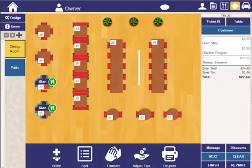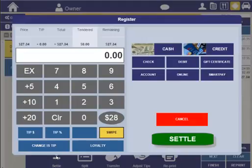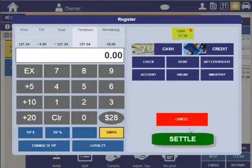Since I'm using server banking, in this case, I'm going to go ahead and settle this order. We'll just settle it to cash.